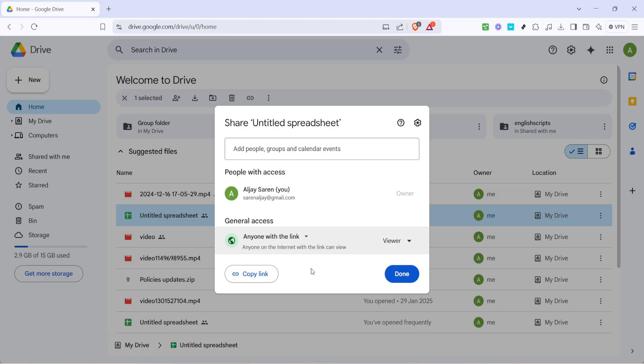With your link ready to go, open up your Messenger app. You can simply start a new chat or go to an existing conversation - wherever you intend to send this file. In the message box, right-click and paste the link from your clipboard, or use your keyboard shortcuts to paste, then hit send. And voila!